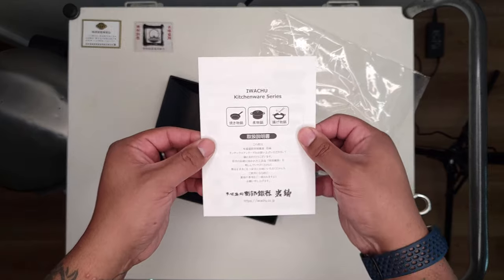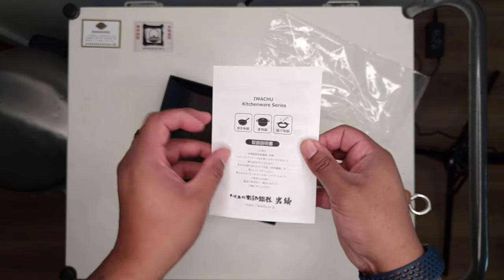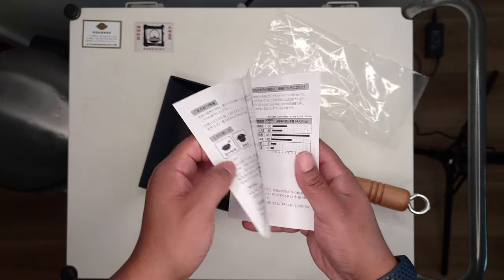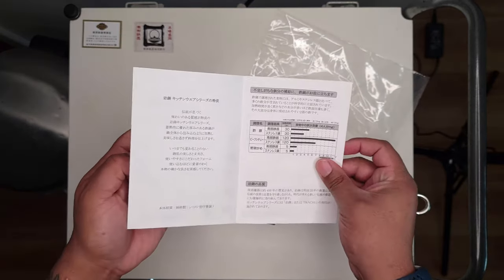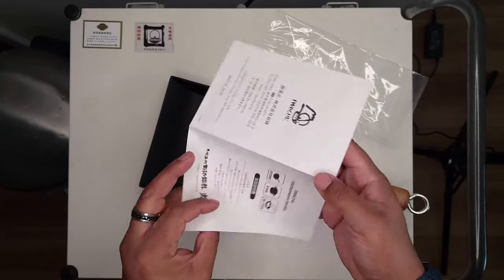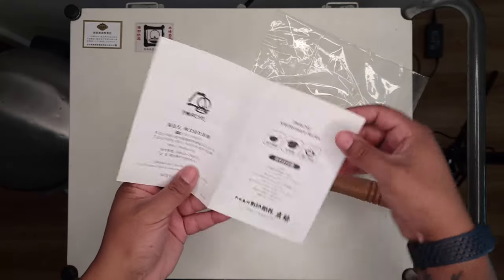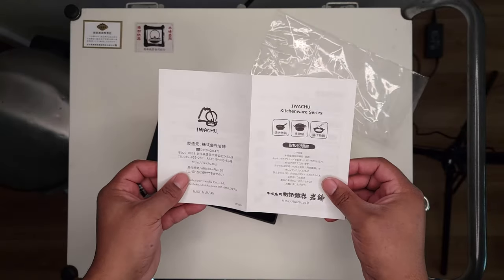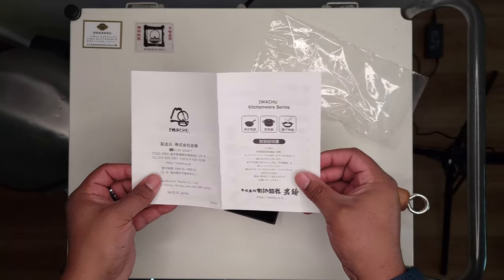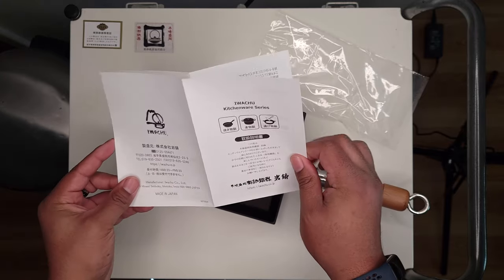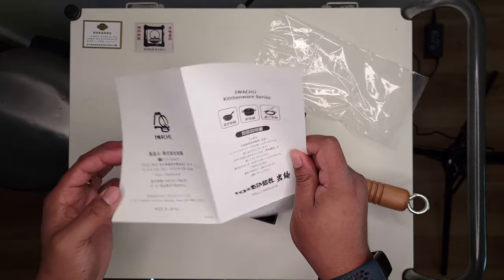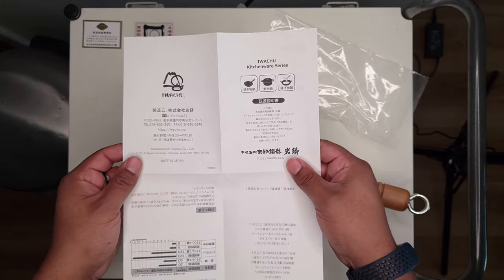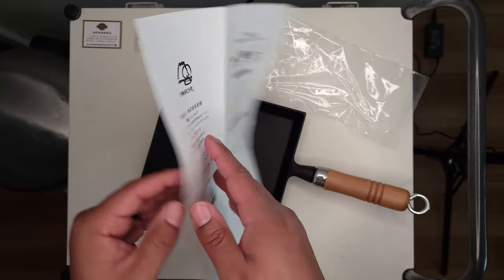Essentially though, if you're familiar with anything from Lodge or any other cast iron cookware you've got at home, you really don't have to worry about much. You're just going to want to take care of it the exact same way.